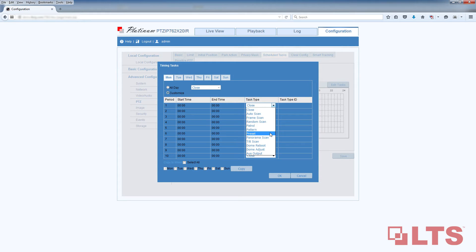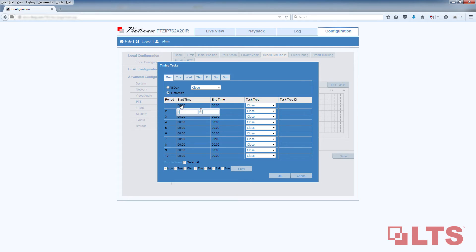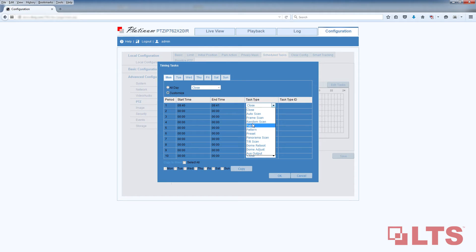So let's set up three tasks for this demonstration. Make sure the Customized box is checked off. Under Period 1, enter your start and end time. Click on the drop-down menu under Task Type and select Patrol.